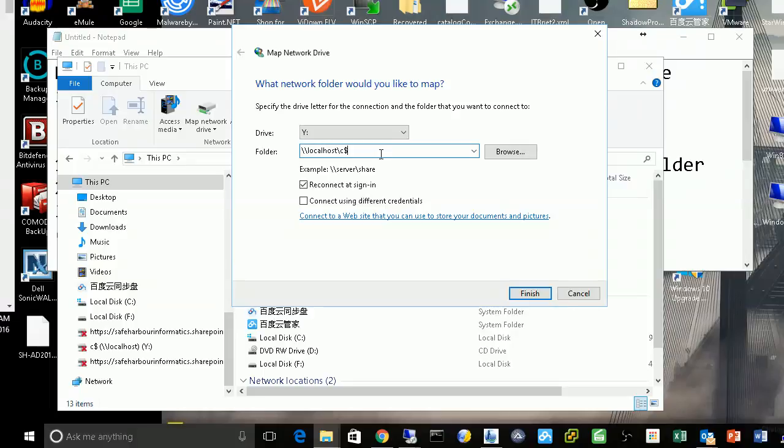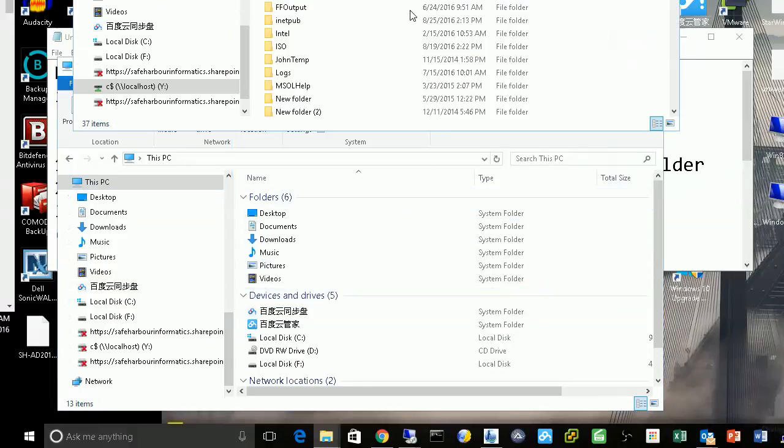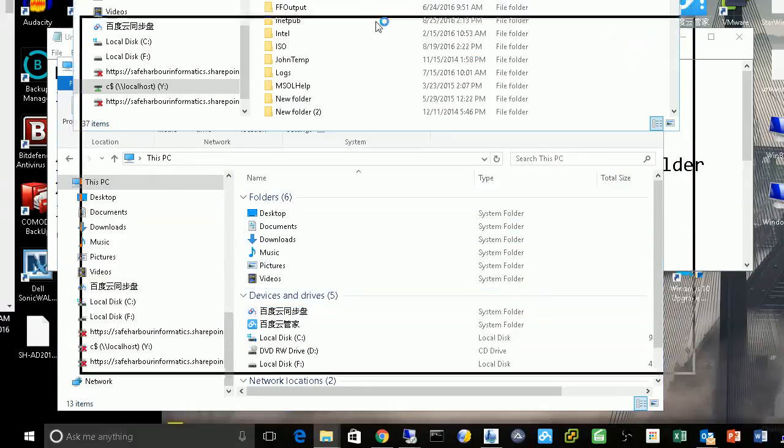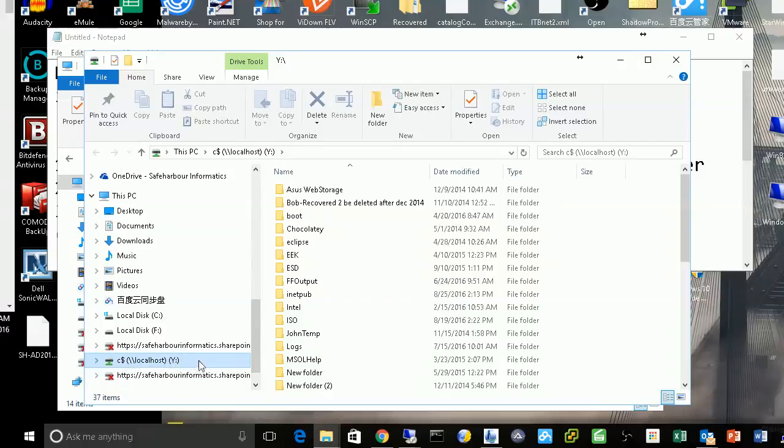If your current credential couldn't log in, it will pop up and ask for your password. After clicking, I successfully mapped the share to my Y drive.